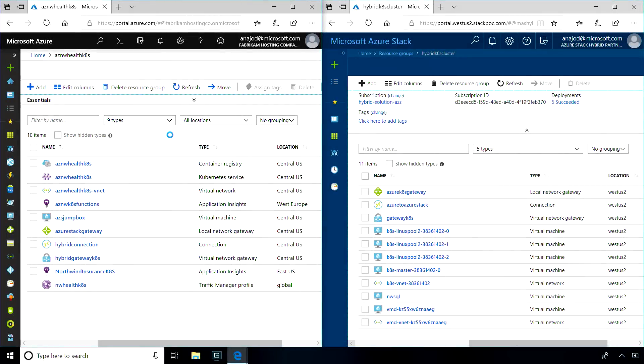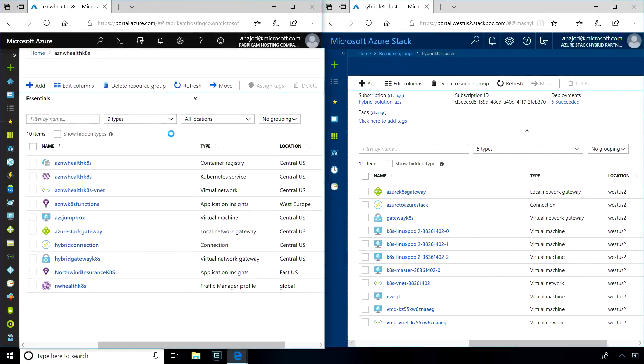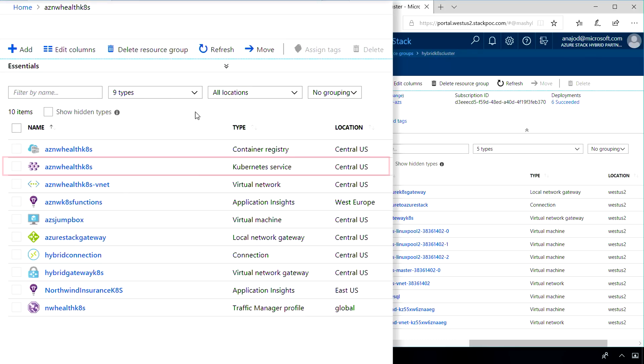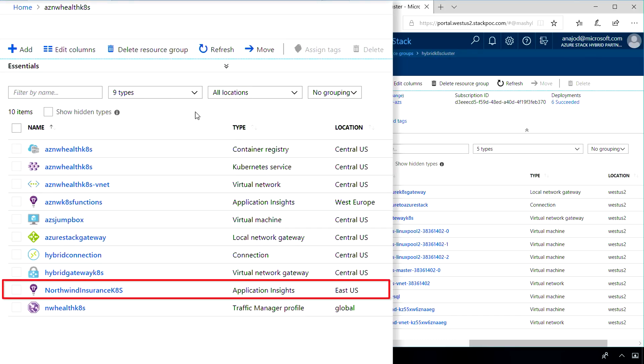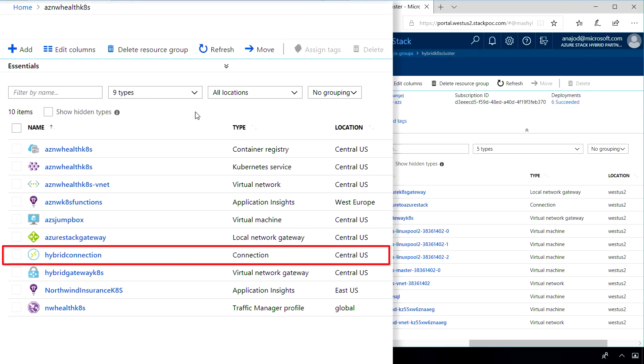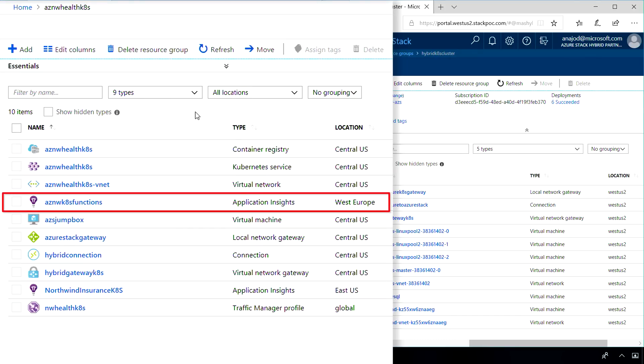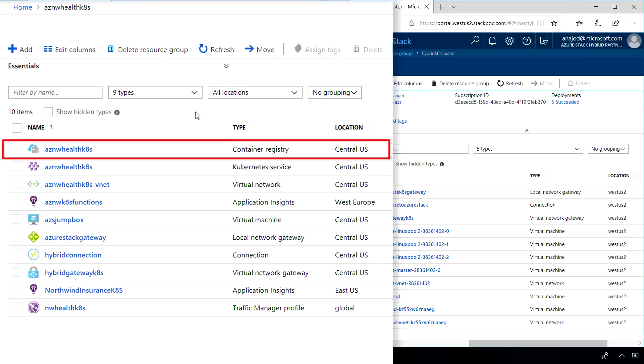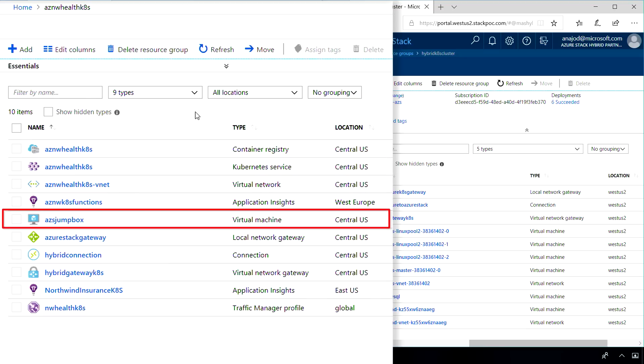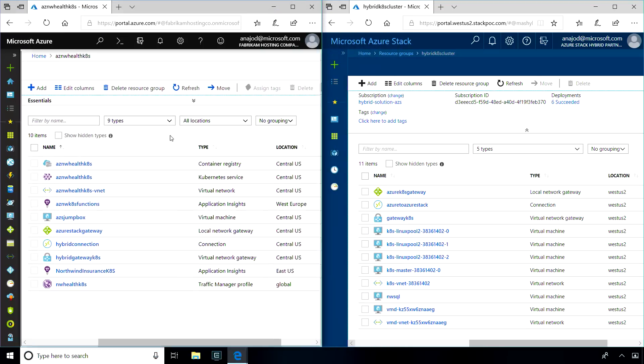Here you can see our application in Azure on the left and Azure Stack on the right. In Azure, I've deployed my AKS cluster, Traffic Manager, Application Insights Workspace, and an Azure Container Registry to store my container images. I've also got a jump box to inspect resources in the hybrid network.